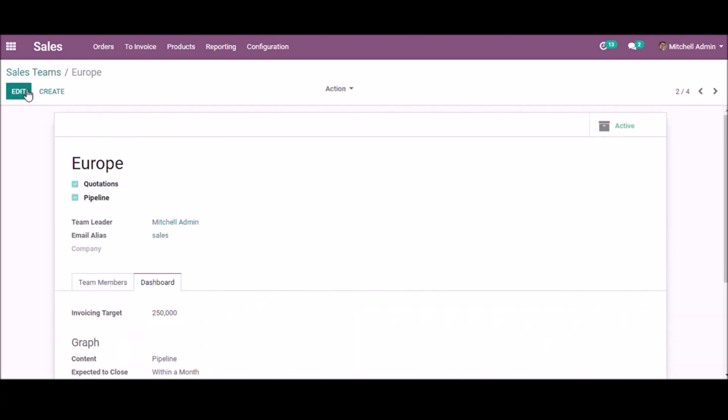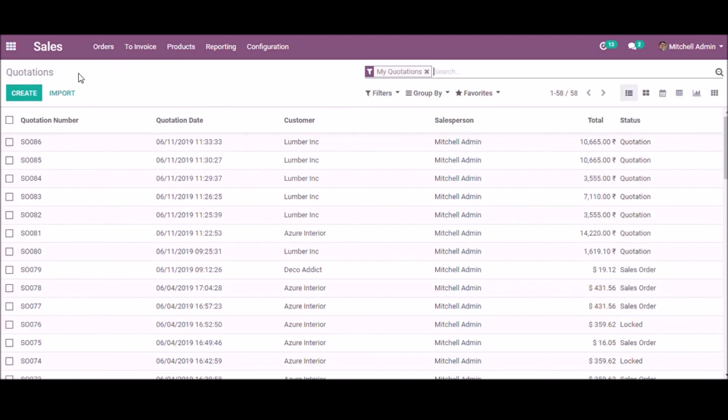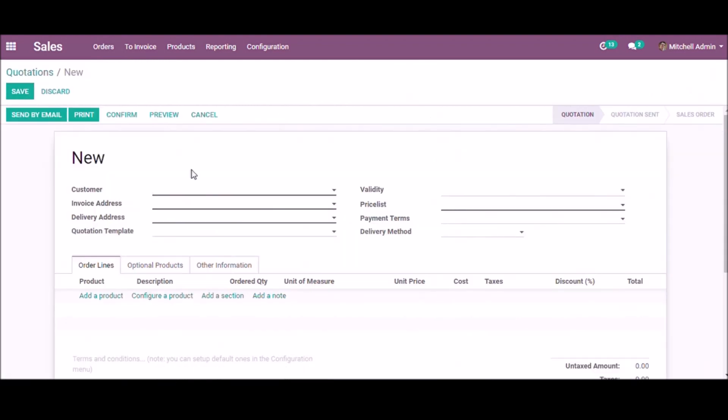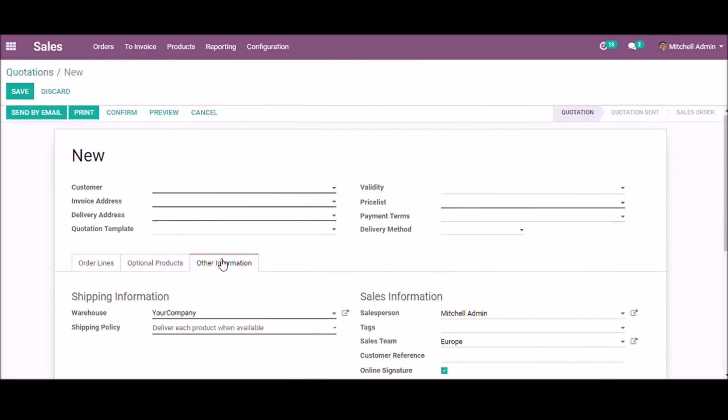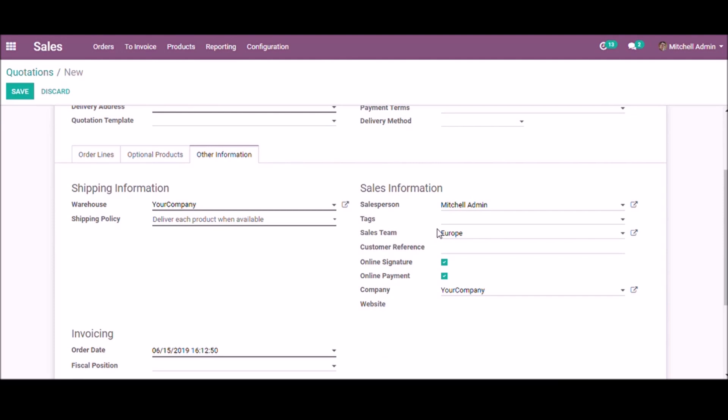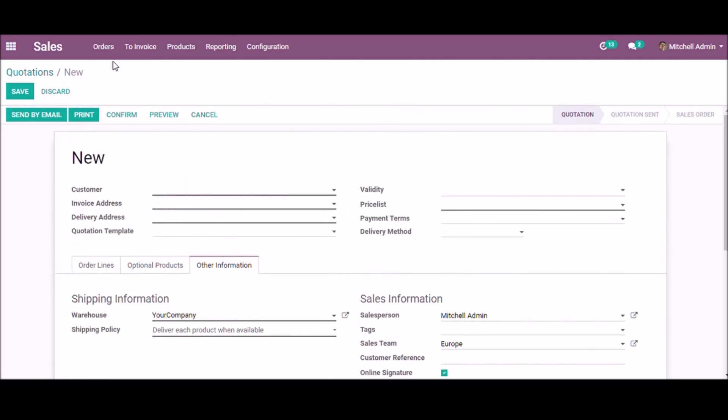When you are creating a quotation, you can specify the sales team. Under the other information tab, you can select the sales team from this list. Under the orders menu,